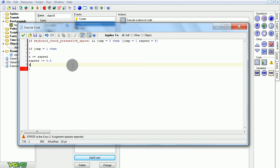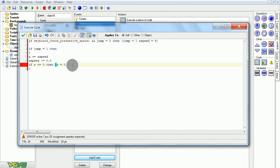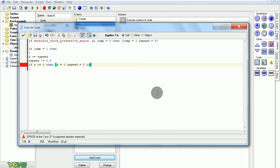That point will be the floor. So if z is smaller than or equal to zero, because we have to assume that it probably won't stop exactly at zero, it could be a little bit below, we have to account for that. Then we just reset everything to zero. z equals zero, just in case it was a little bit below. zspeed equals zero. And jump equals zero. That resets the entire jumping process.